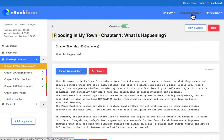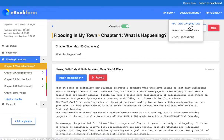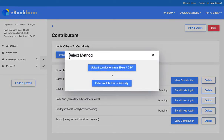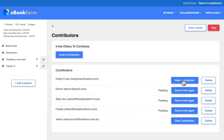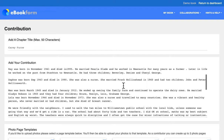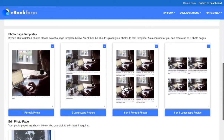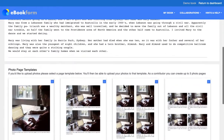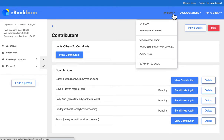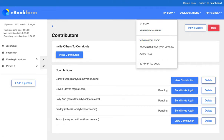If it's a teacher's collaborative class book, you just add contributors — you can upload a list of students or invite students one by one and specify what you want them to contribute. When they've submitted their content you can see their text and photos, edit as required, format them into your book, and download a digital version as many times as you like.